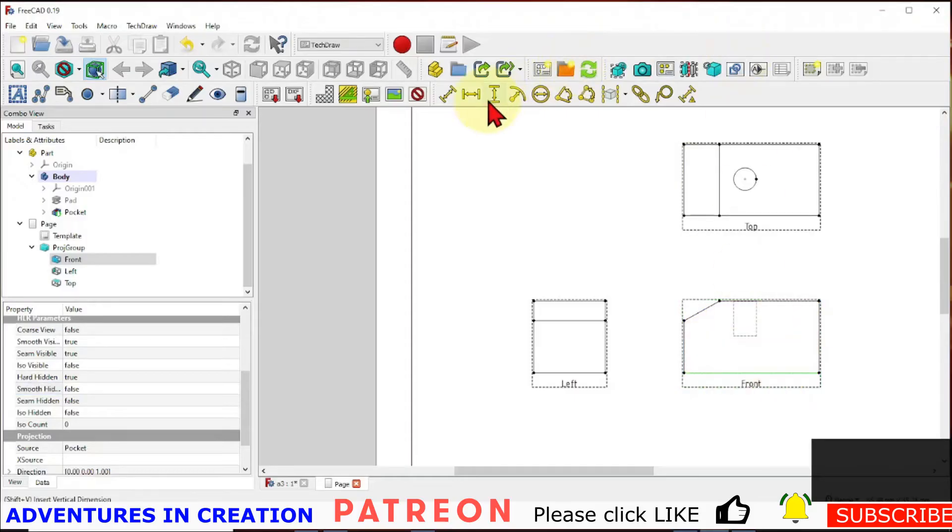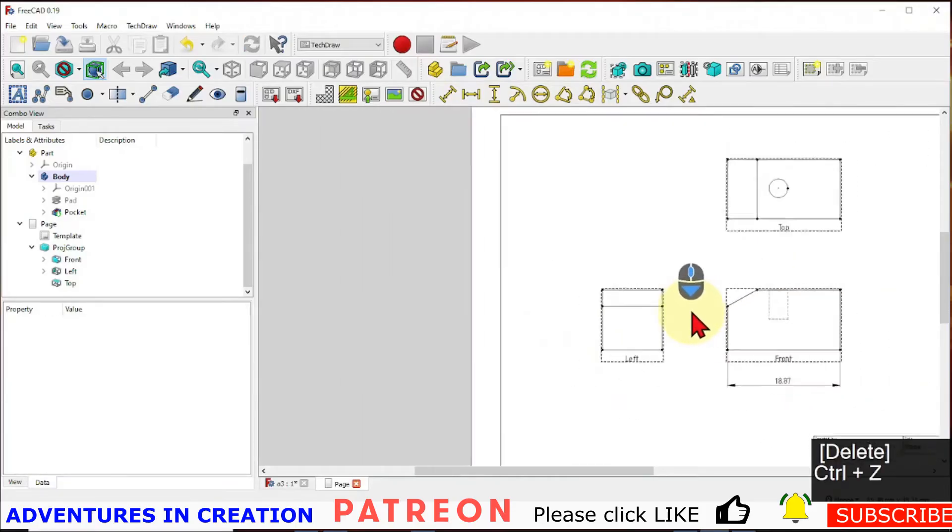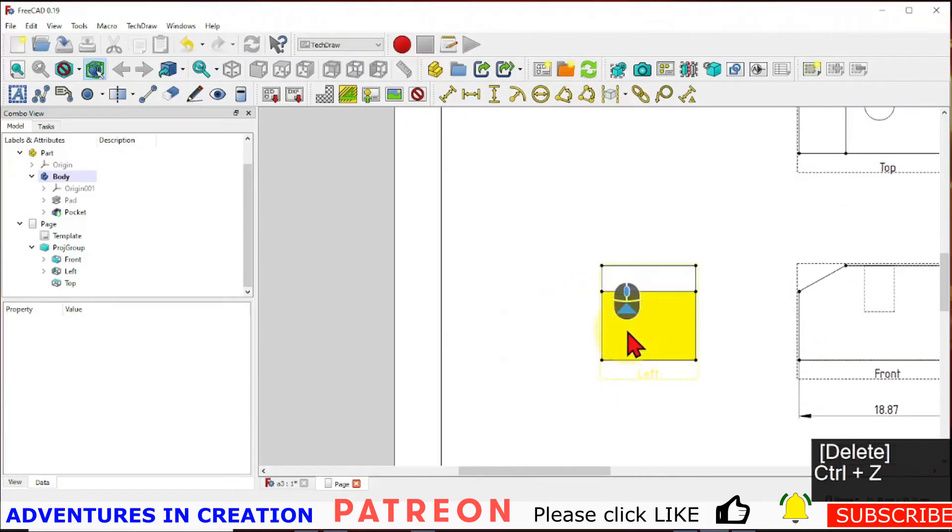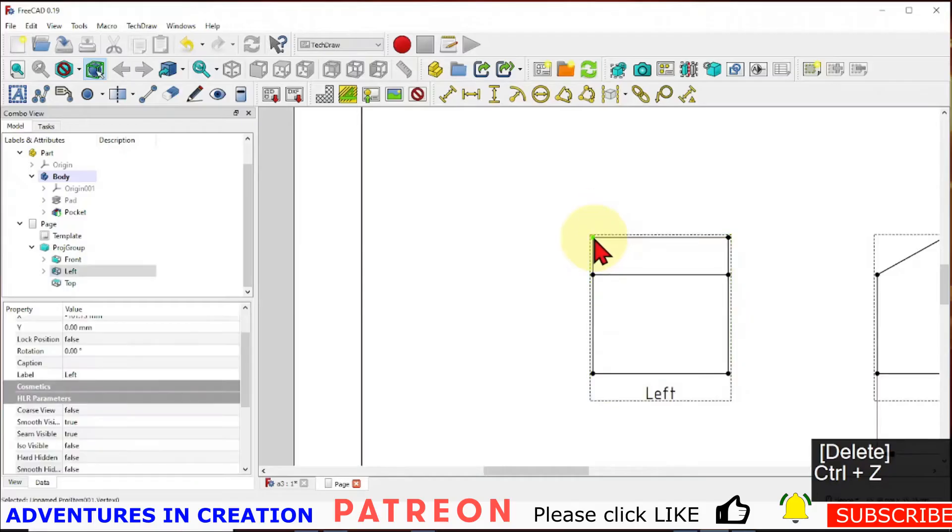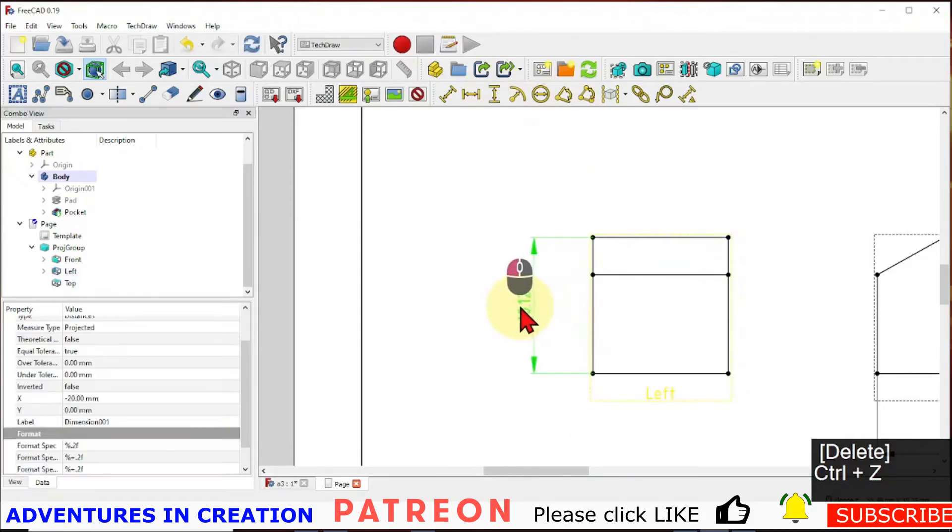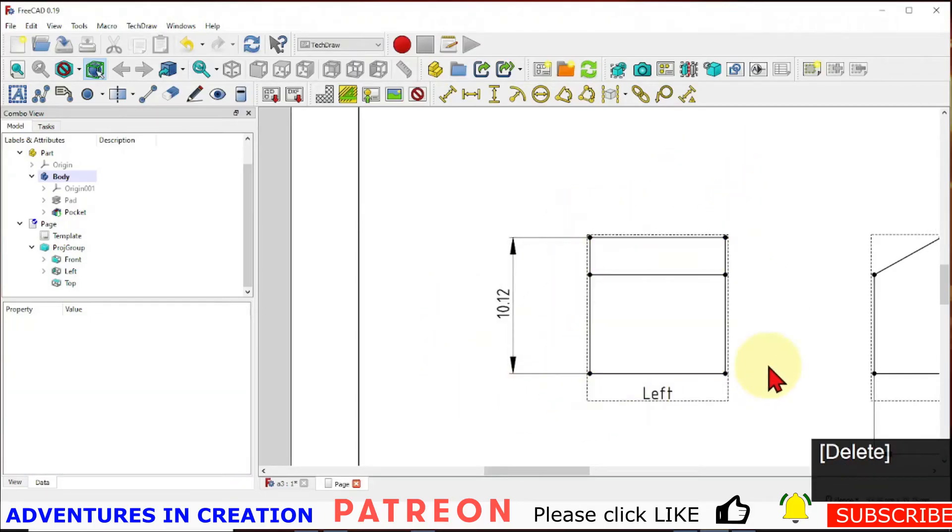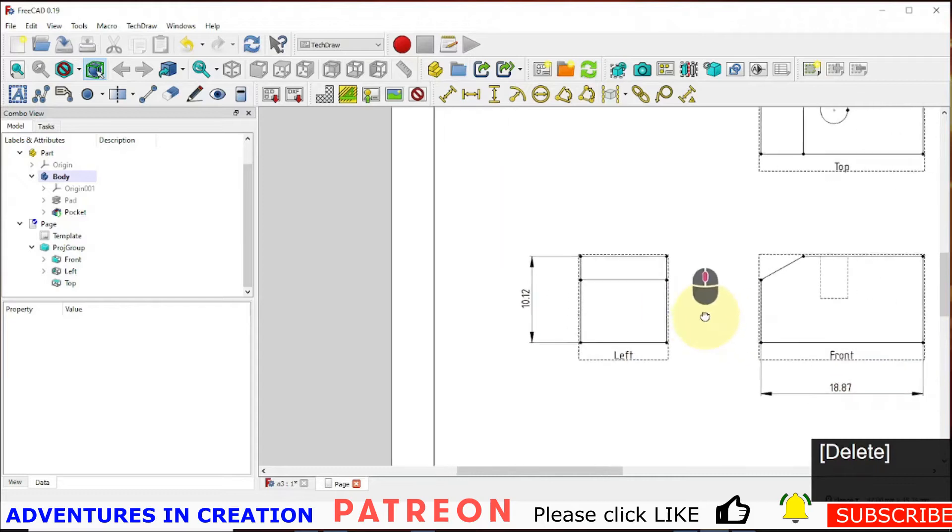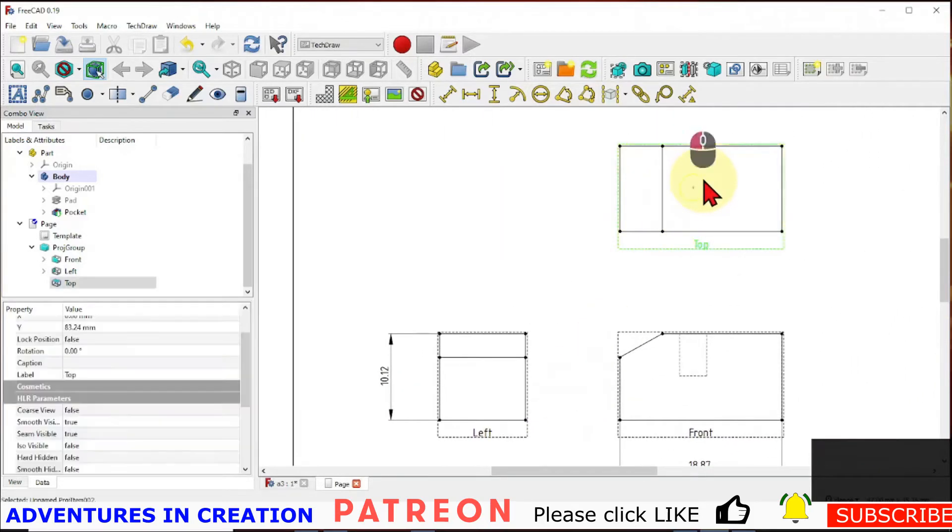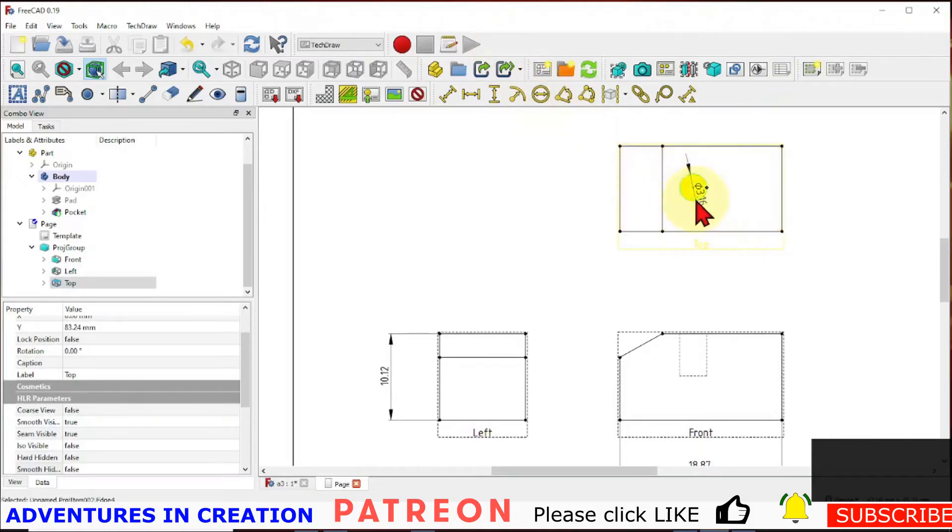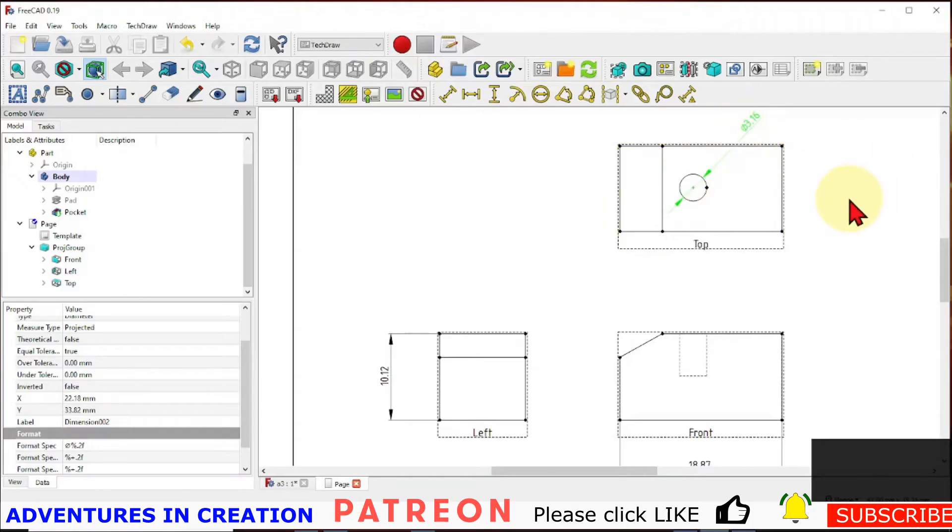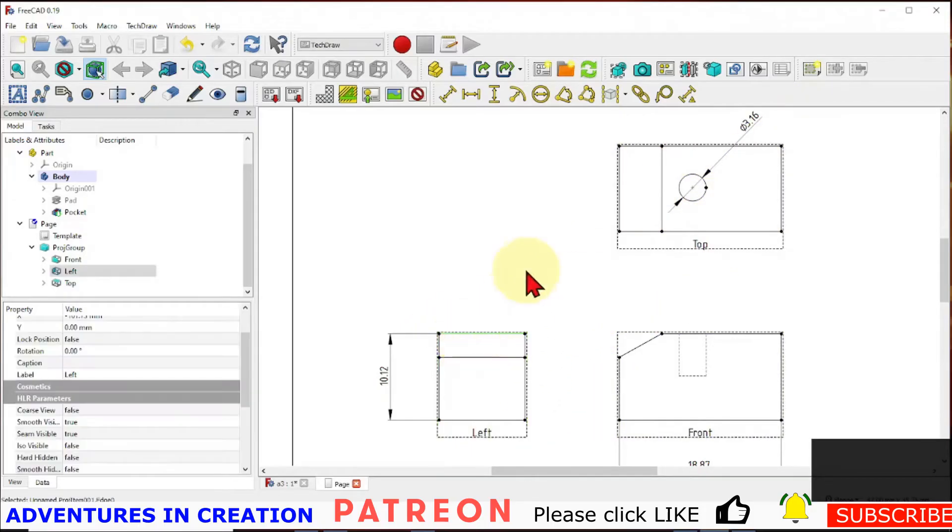So the first thing we want to be able to do is to dimension this in a way that makes sense. So I'm going to pick this line and I'm going to create a dimension there. Okay so now I want to put a dimension in for the height so I'm going to go in here and I'm going to select that vertex and I'm going to select that vertex. I'm holding down control to make sure I pick both and then I select my dimension. Yeah so you hold down control and you'll be able to select two vertices.